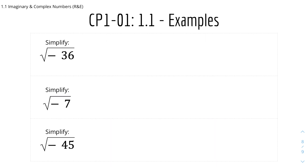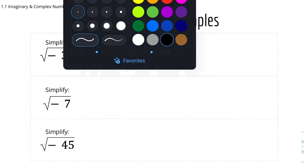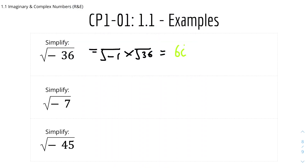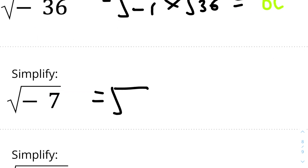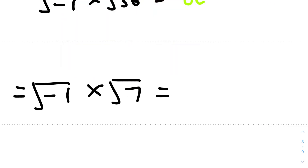Now we have some examples. Number one: simplify √(−36). We split it into √(−1) × √36. Since √36 = 6 and √(−1) = i, the answer is 6i. We can include a ± sign, but since this isn't in an equation, we tend not to. Number two: simplify √(−7). We split into √(−1) × √7. Since 7 is prime, √7 cannot be simplified further. So the answer is i√7.